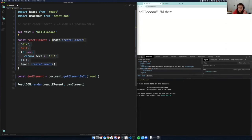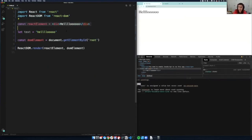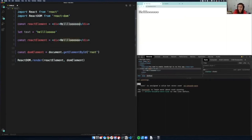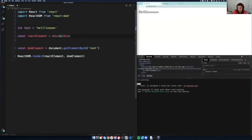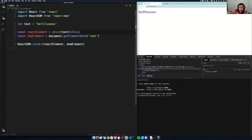Instead of doing this giant `React.createElement` thing that repeats over and over, you can do something nice and simple like the JSX with a div, and then use a variable inside curly braces. Whenever you want to return to JavaScript and put expressions, you put them inside these curly braces. This is how React works at a very basic level.